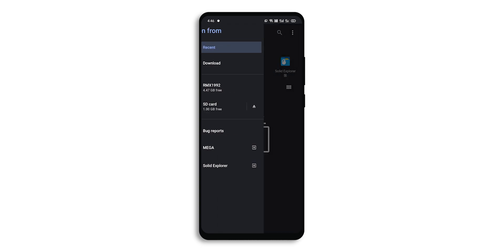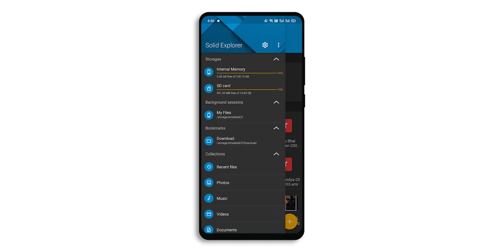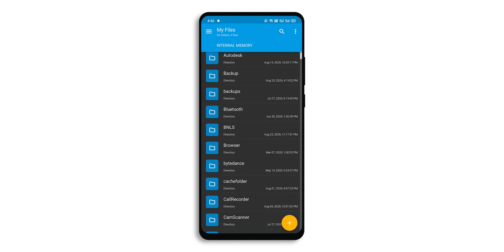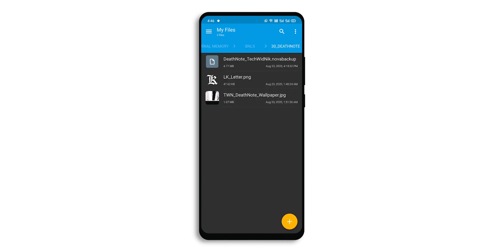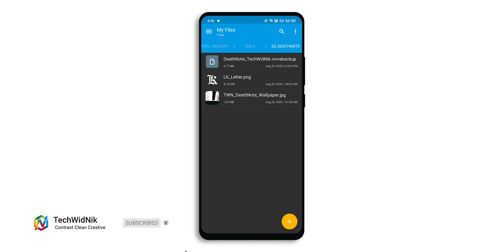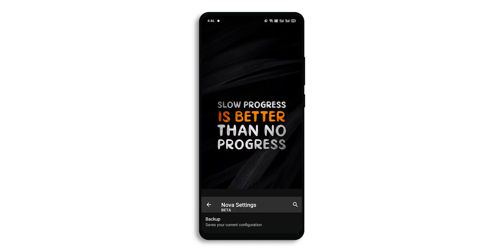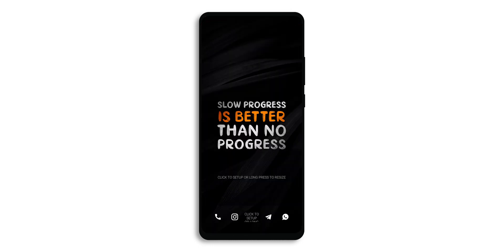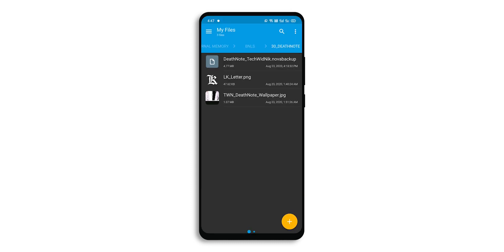Click on browse, go to the file explorer, and navigate to the directory where you have downloaded your files. This is the Death Note setup. You will find 'Tech With Nick — Death Note underscore Tech With Nick dot Nova backup.' Click on it, then on current layout click OK. Once that is completed, open Solid or any other file explorer you have.